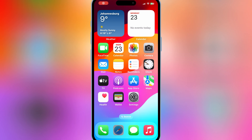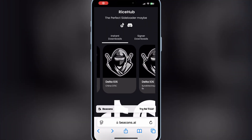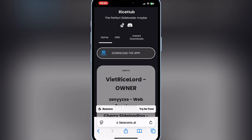Welcome back to Skibbity Tech. In today's video, I will show you the latest method to install Scarlett on your iOS device. Let's start the process.